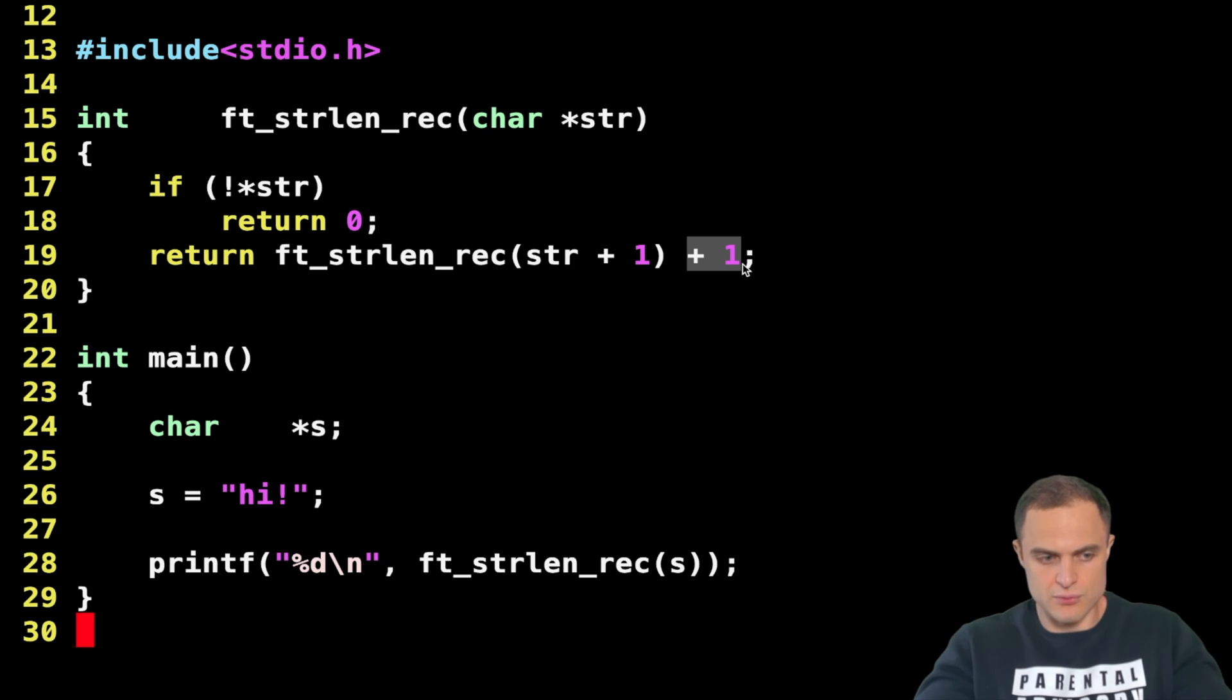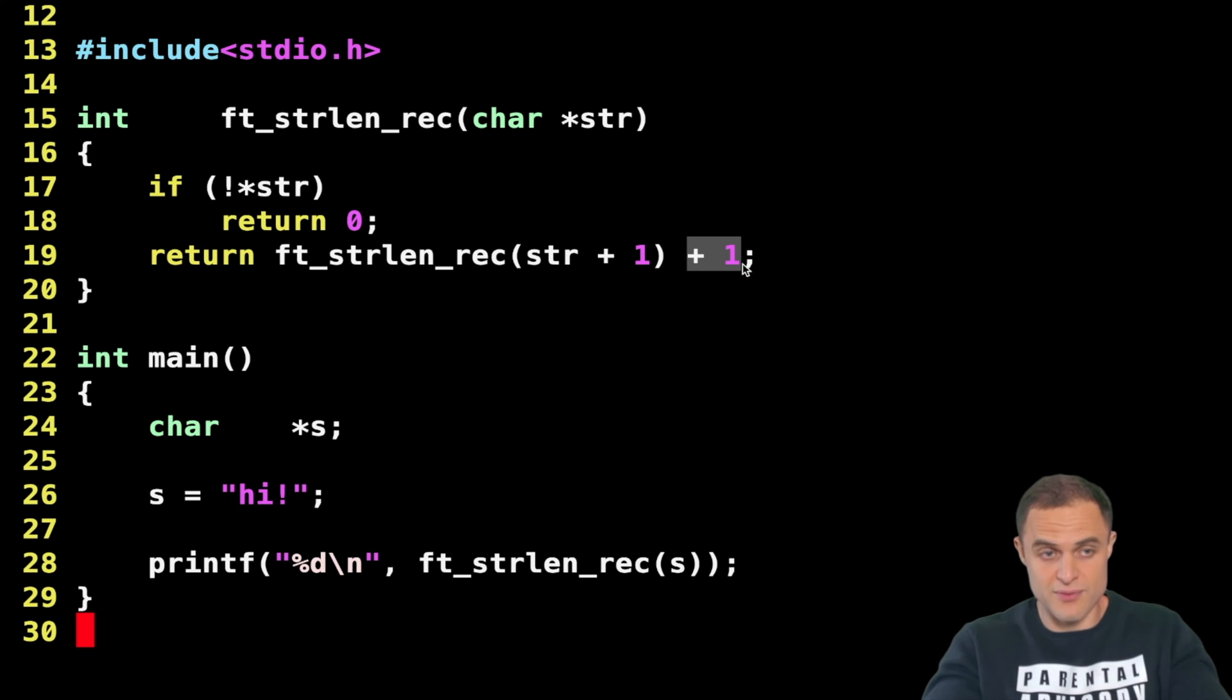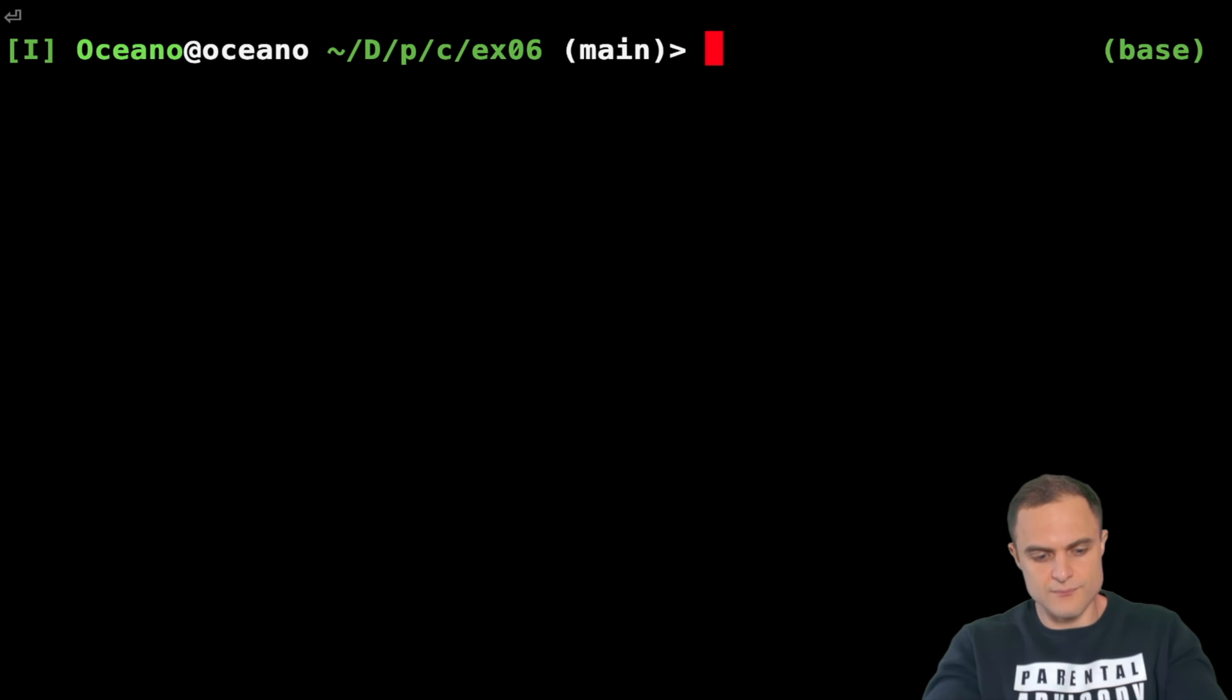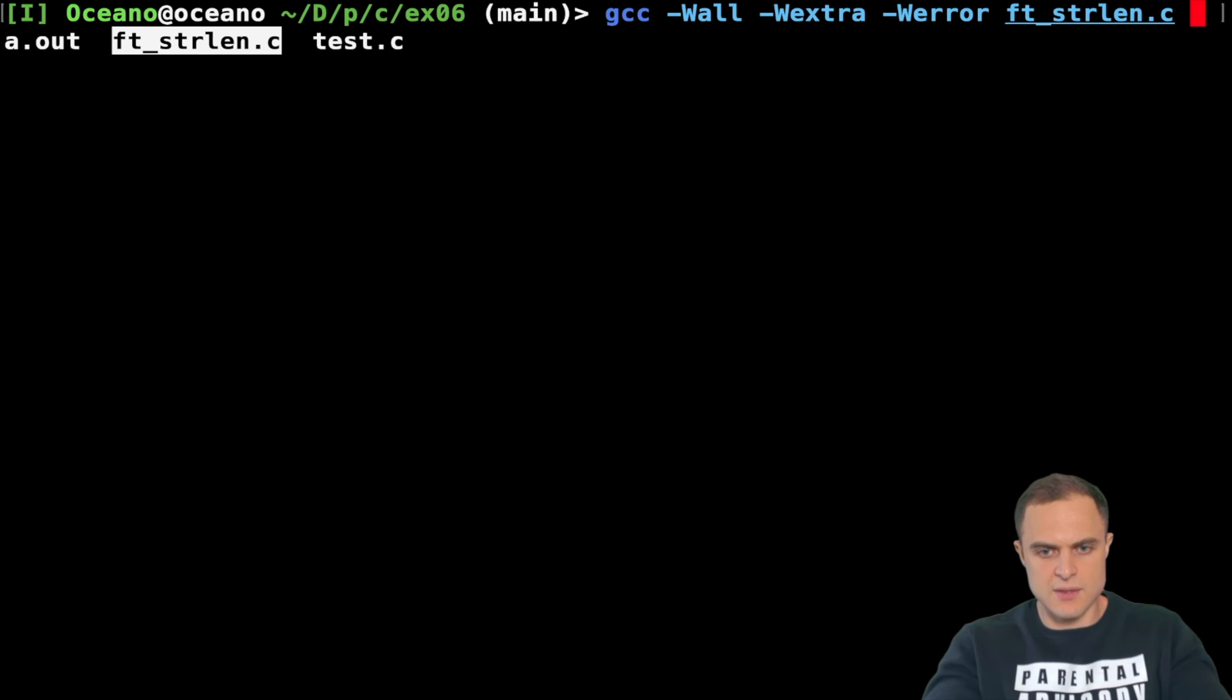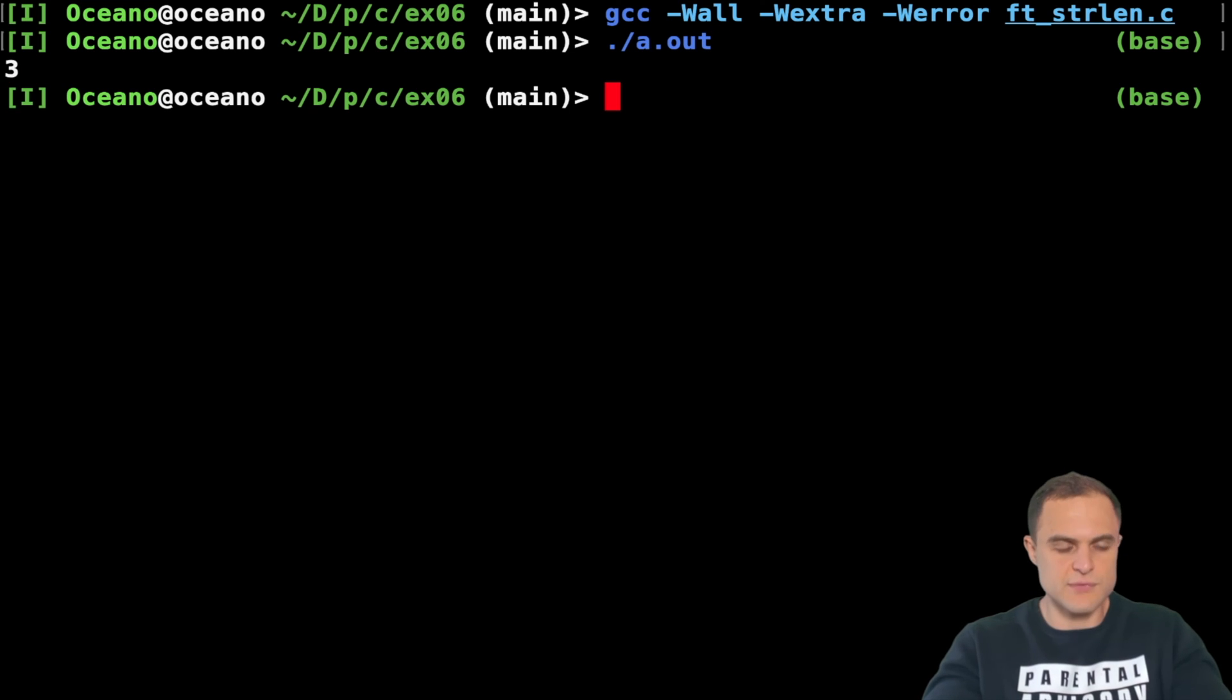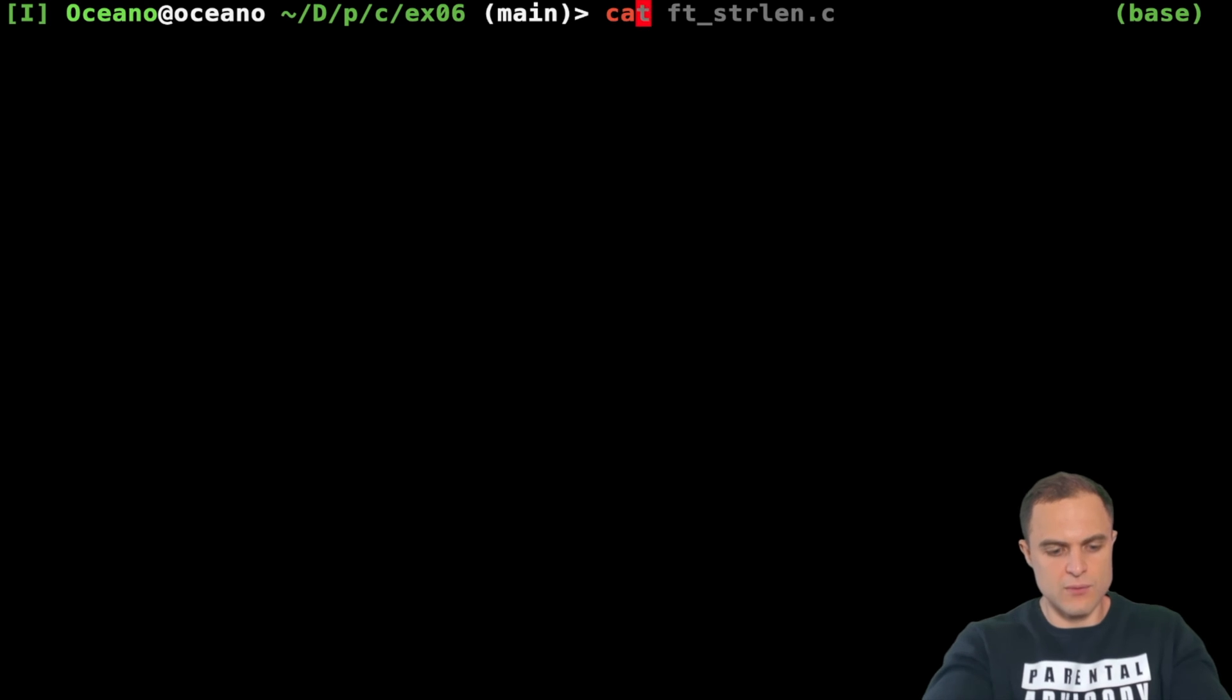Maybe you don't understand at all what is going on, so I will show you something more visual. Let's try if it works and if I'm saying the truth or I'm a charlatan. Let's compile as usual our code and then we just run. You see, three—three, exactly the length of my "hi" string.